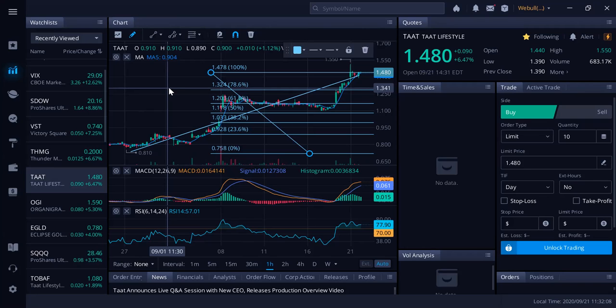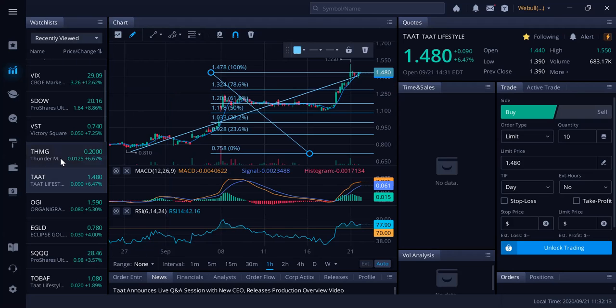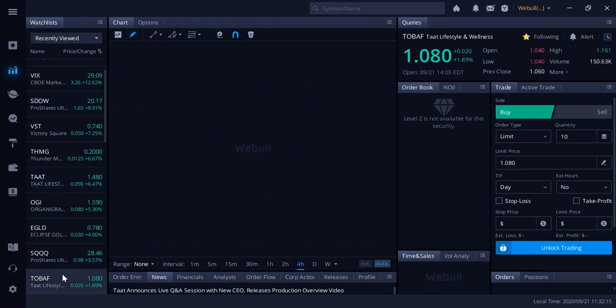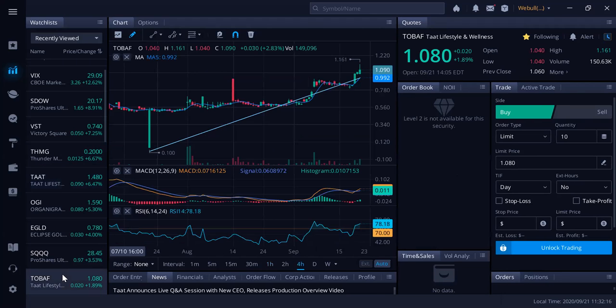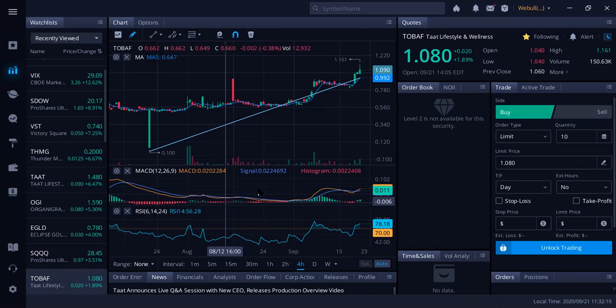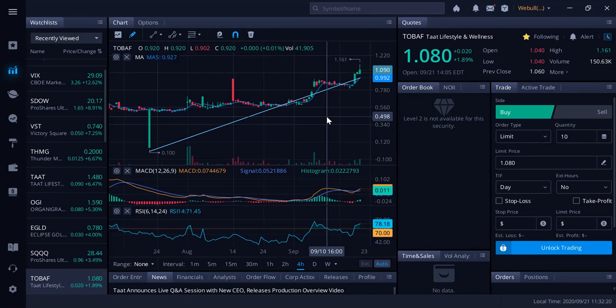It's up over 200 percent since I brought it first pre-IPO at 41 cents. Now today at a dollar 48, been as high as 155. 148 in Canada right now, and in America 108. TAT Lifestyle and Wellness. We'll talk to you guys soon. Peace.